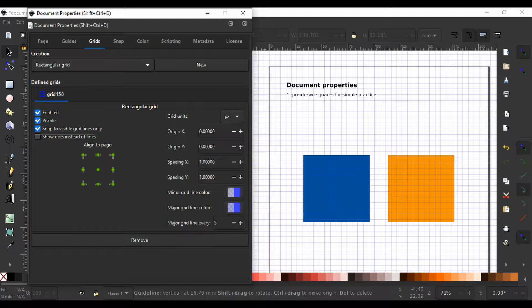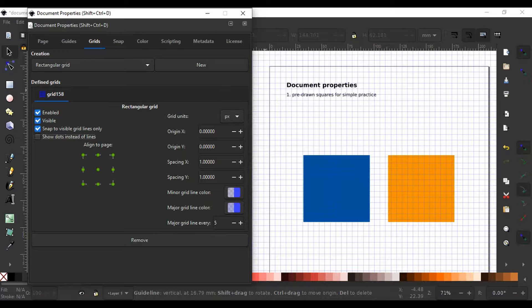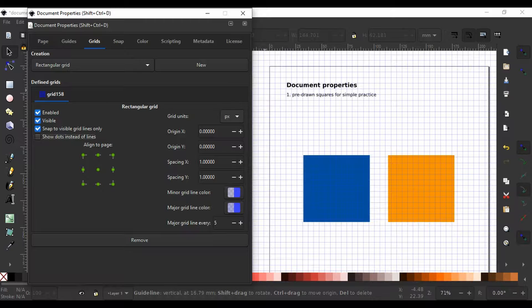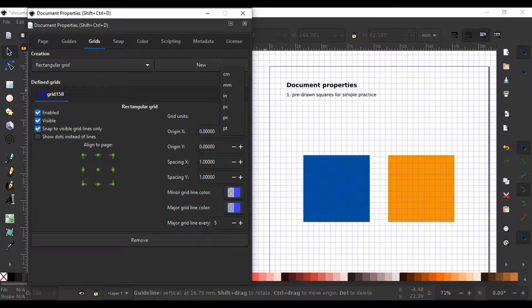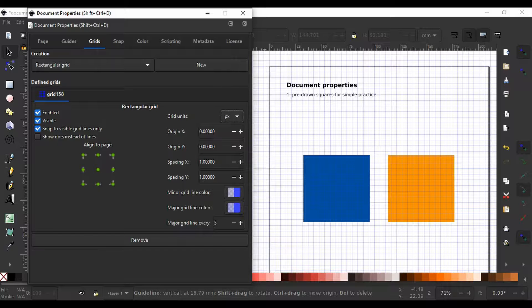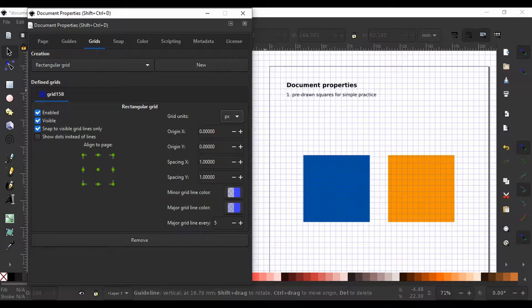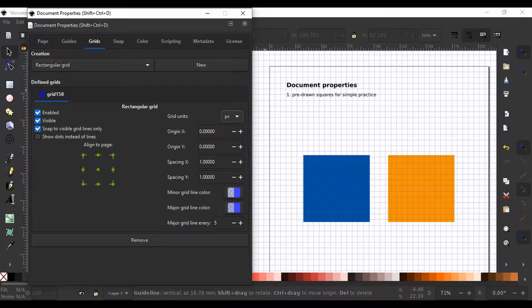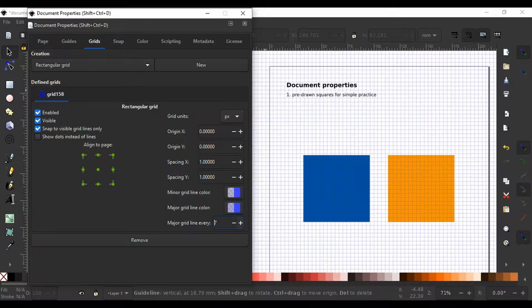On the right hand side of the box, we have the units of the grid we can modify. We can set the grid units, origin, spacing and colors for minor or major grids and also define how many lines we should have for a major grid line to appear.